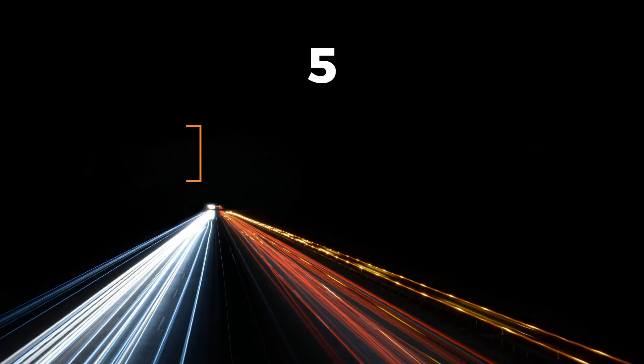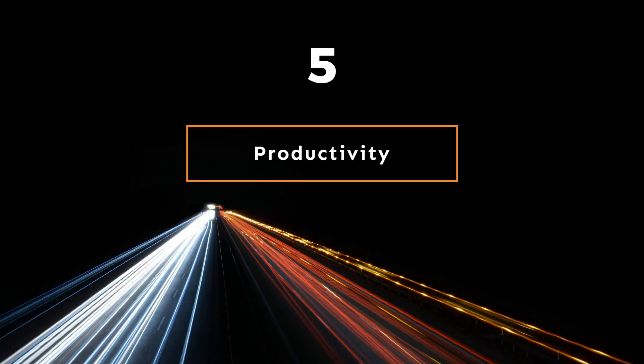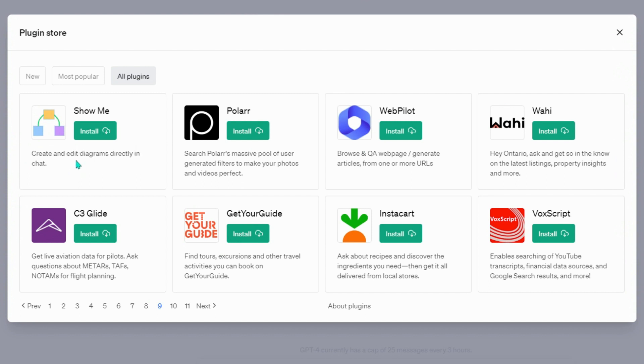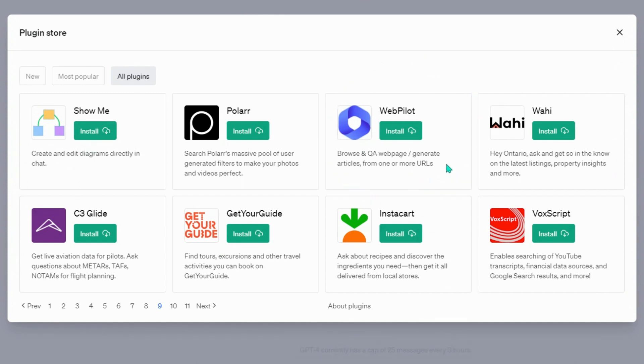Productivity Plugins: Show me, create and edit diagrams directly in chat. Webpilot, browse and QA webpage, generate articles from one or more URLs.